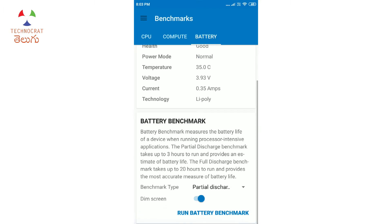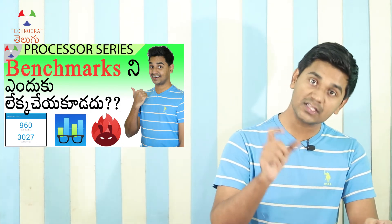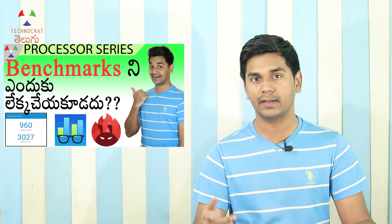The battery benchmark shows how fast the battery drains under load. Many YouTube video reviews and website reviews use benchmark scores to compare phone battery life and overall performance.